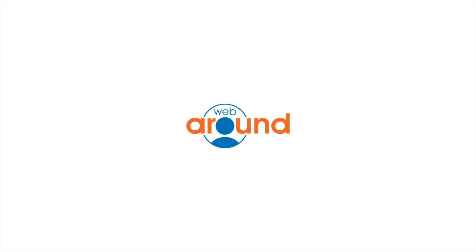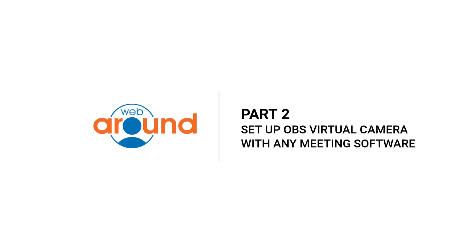Hey guys, this is Dan with the WebAround, and this is the second part of getting OBS's virtual camera to work with your WebAround backdrop or green screen.